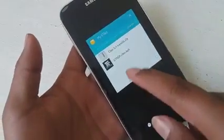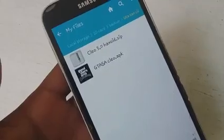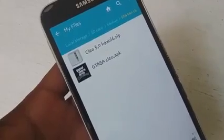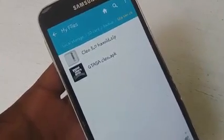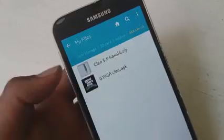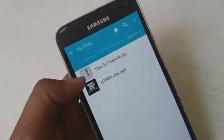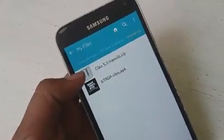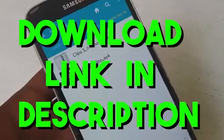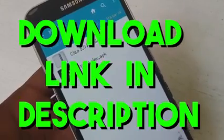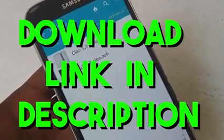The very first thing is that you want to download these two files. These two files are very, very important before installing the mod. This is the APK — we're going to be replacing this — and this is the script file with CLEO 5.0, which is the latest version. The download links are given in my description, so you can just go ahead and download these files.